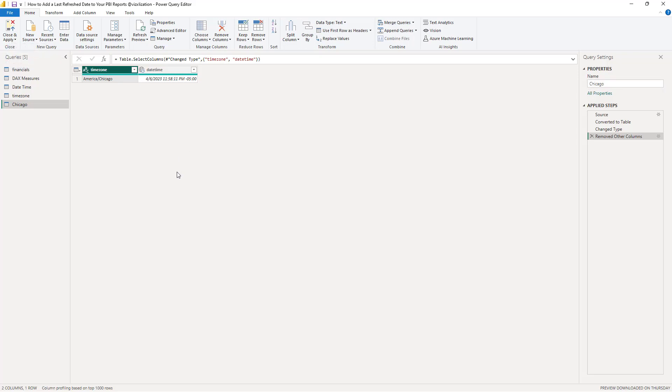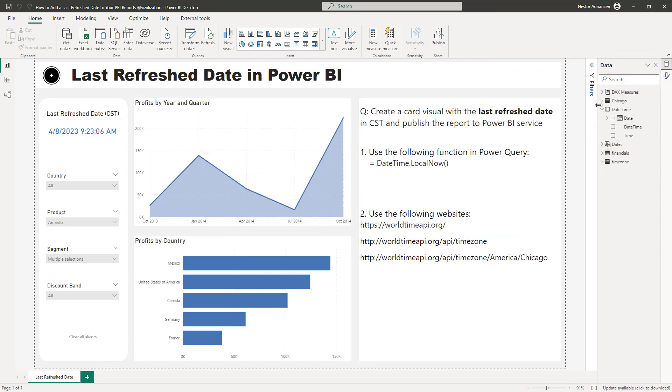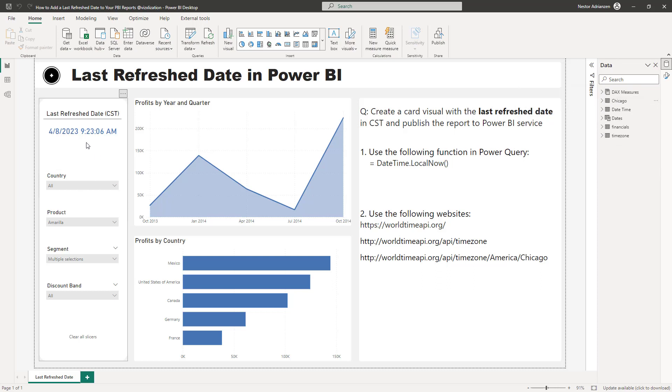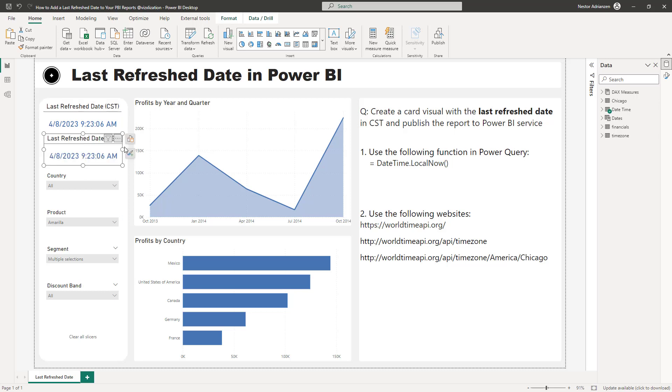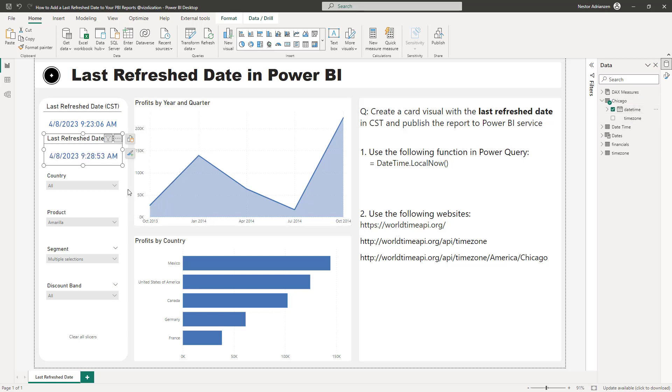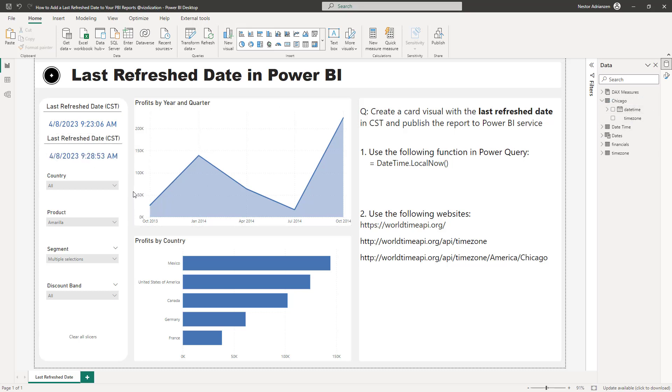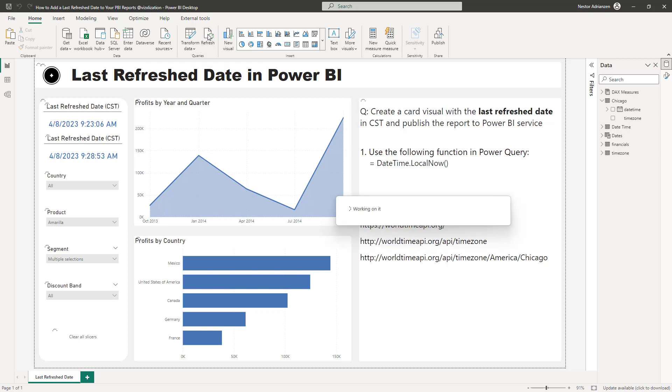So if we go over here again, you now can see this new table called Chicago. Let's create another card. Let's duplicate this card real quick. Control C, control V. Remember this is just for the example. And here what we can do is instead of datetime, we're going to be referencing the Chicago table, this one right here, datetime. Boom. So now this is working perfectly fine.